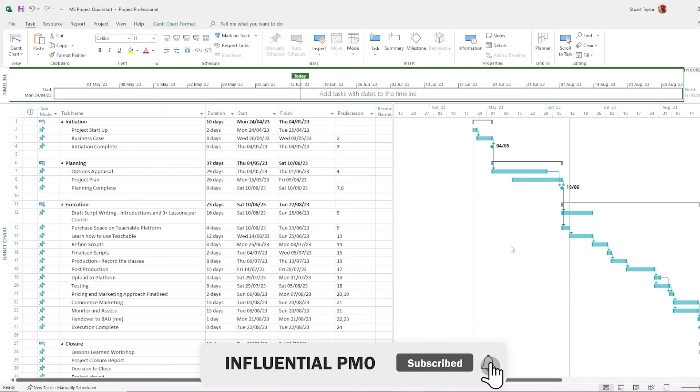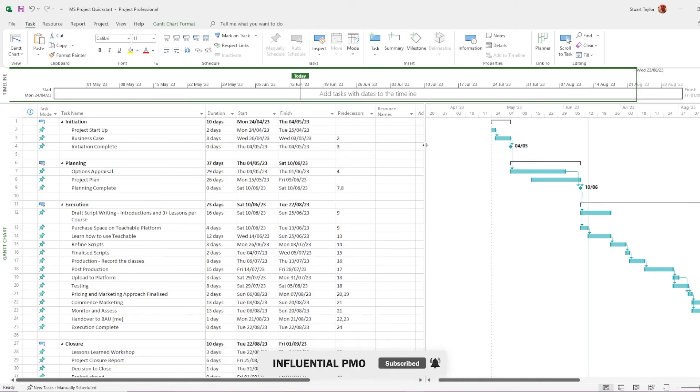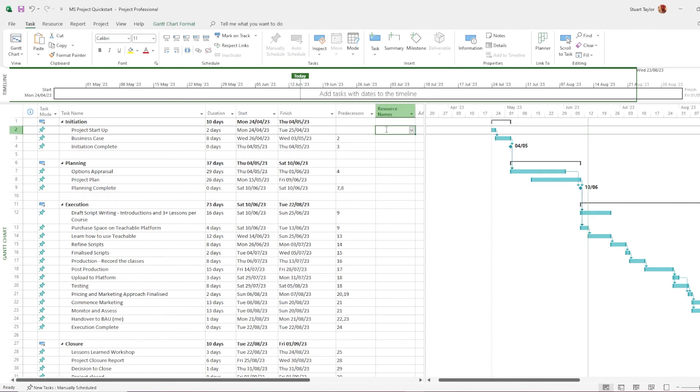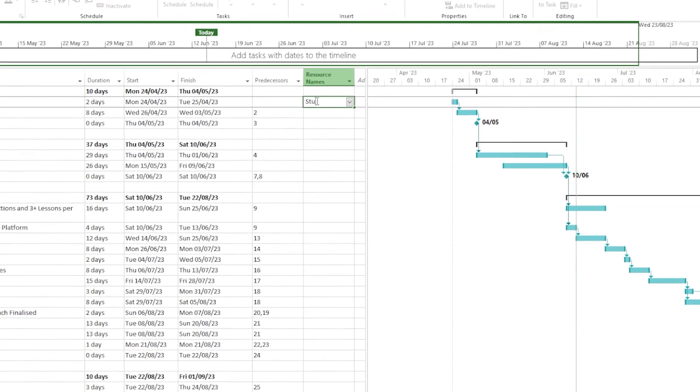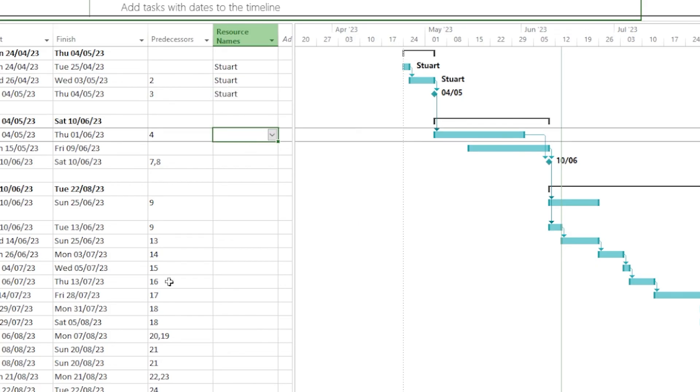You'll notice we have a column called resource names. In the case of this project, there's only one person working on it. So this is going to be nice and simple for me. You'll see my name appearing next to the tasks over on the right hand side as I add them. You'll see the project allows you to drag and copy. Have you noticed the little red people that have appeared over on the left hand side there? That's another advantage that the project has over Excel. This is showing where a resource is overbooked.